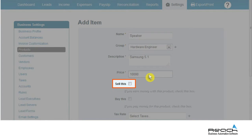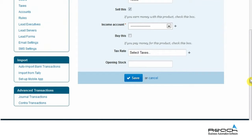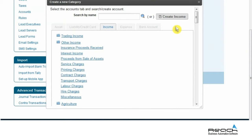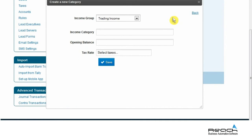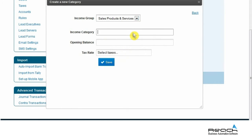Click on the Sell This field to select the income account. Click on the Plus icon to create a new category. In the appearing pop-up window, click on Create Income and fill in the required details such as Income Group and Income Category.